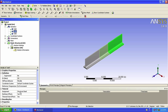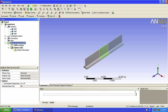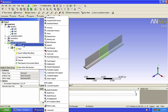We are now ready to apply the boundary conditions. Let's start by defining our two loads. We right-click on Static Structural, then Insert, and choose Line Pressure.